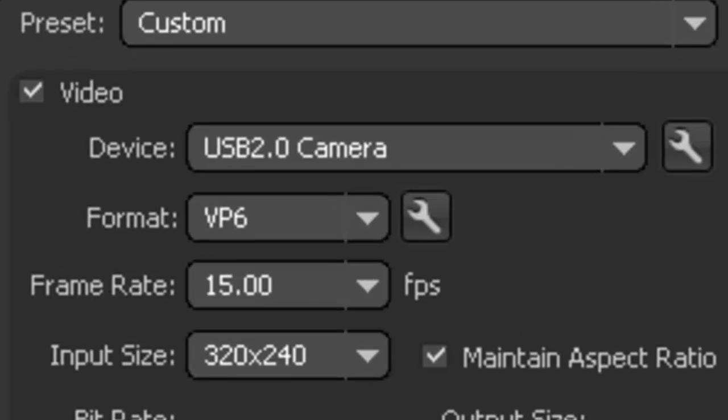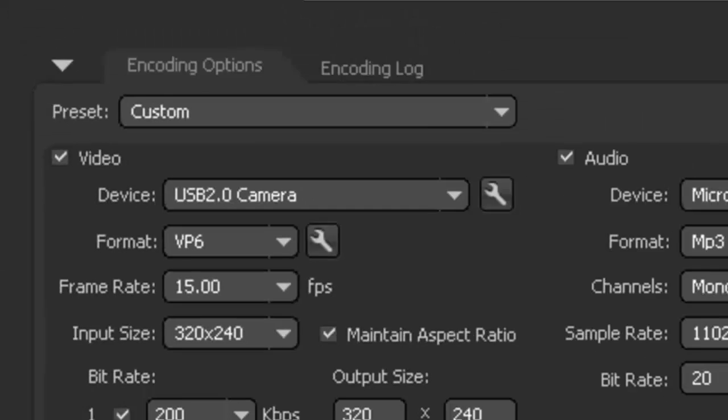Format, either VP6 or H.264. If you're broadcasting to a mobile device, then you'll want to use H.264.